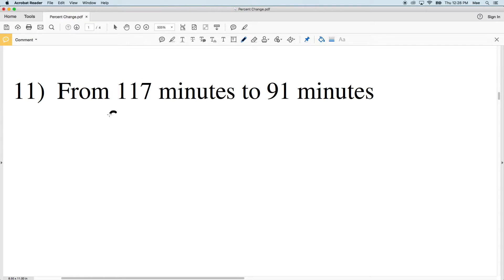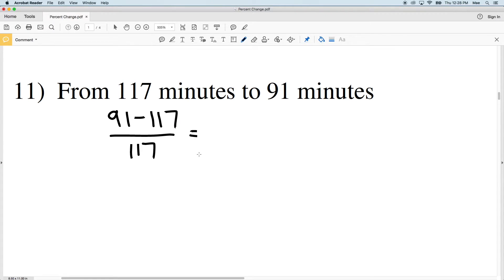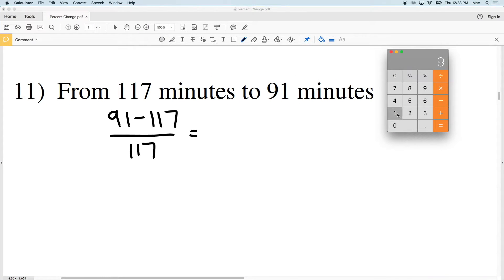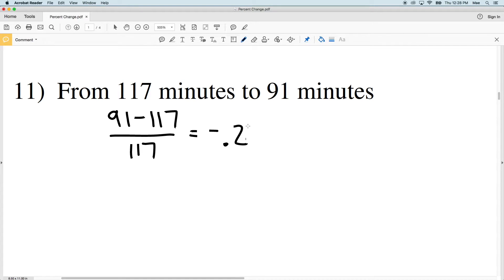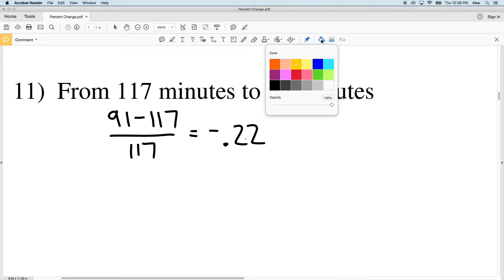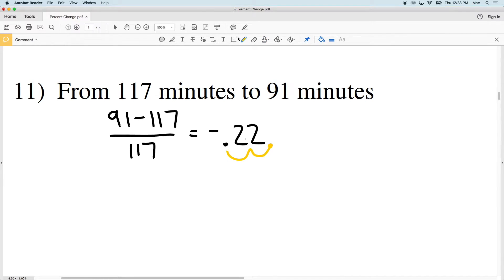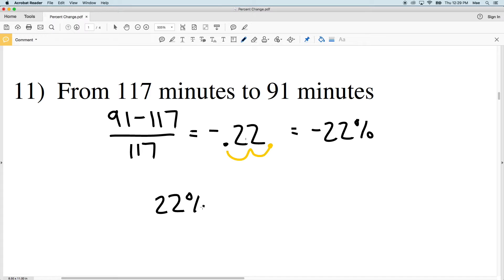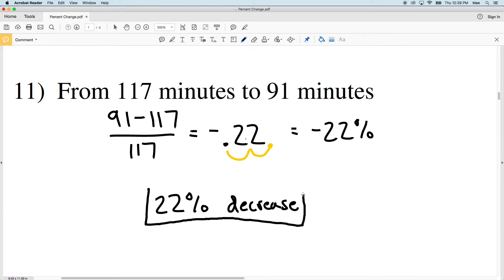Number 11: our old value is 117 and we're decreasing to 91. We have 91, which is our new value, minus 117, all divided by 117. So 91 minus 117 divided by 117 is going to give us negative 0.2 repeating. Moving the decimal place over twice, that percent is going to be negative 22 percent. Since this is negative, it's going to be a decrease — so we have a 22 percent decrease.